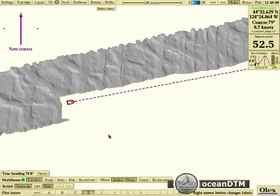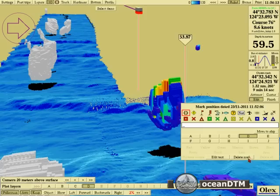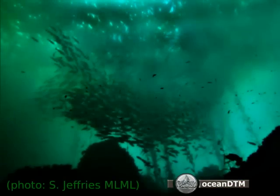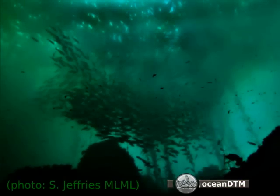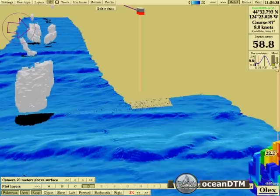Here we're going to go into 3D mode. That's some fish schools, and that's another part of the WASP.